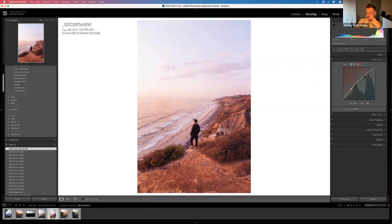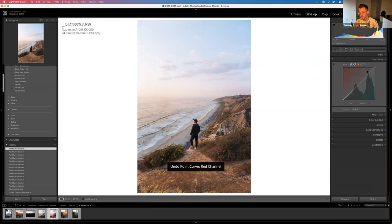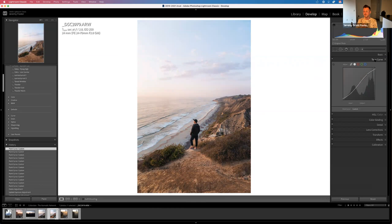What you don't want is the white bleeding in from the edges — you want a little separation between the white background and your photo. By bringing the White Clipping down slightly, the whites become a slightly more grayish color but you get that separation, so the photo looks nicely boxed in.